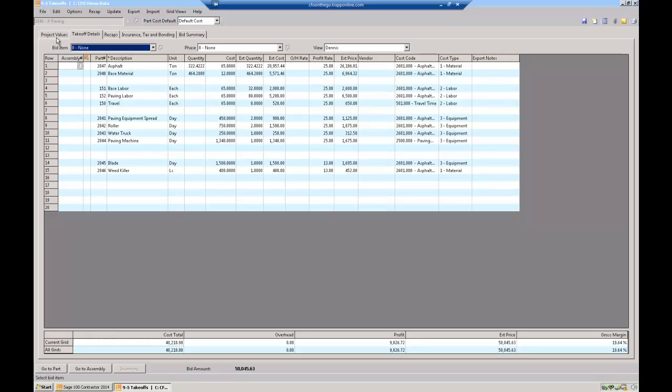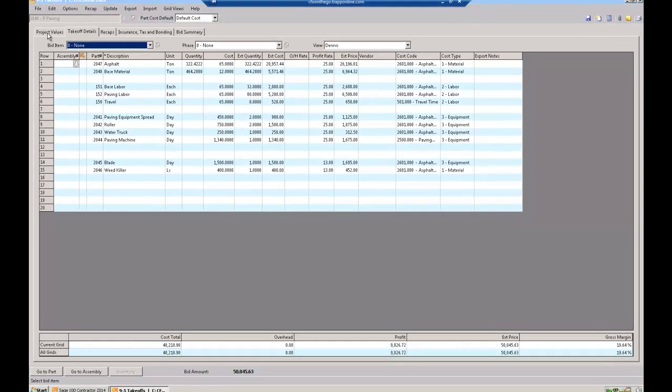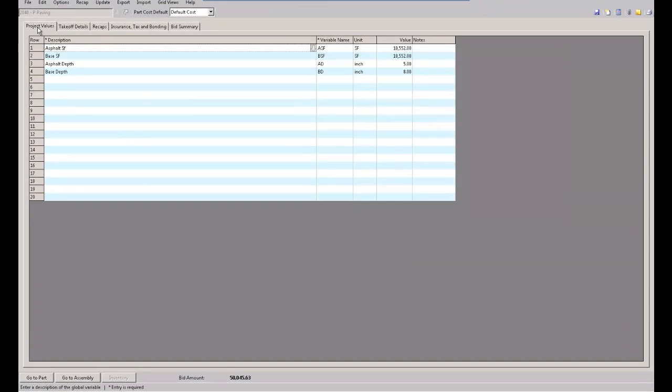Pretty simple. I've already got this set up as a template so I can come in here each time for each job. All they would have to do is come in here and say this is my asphalt square foot.